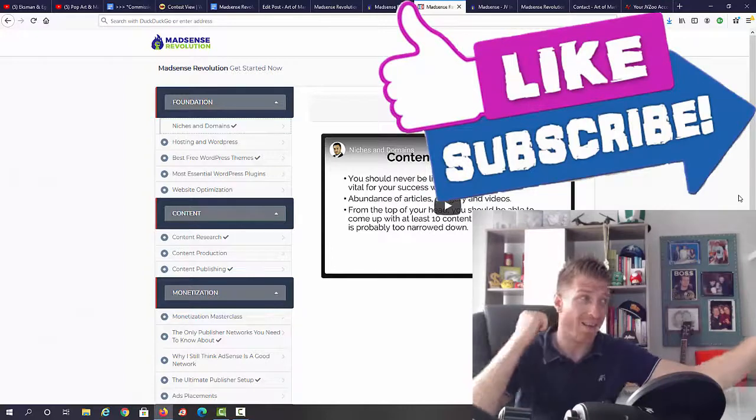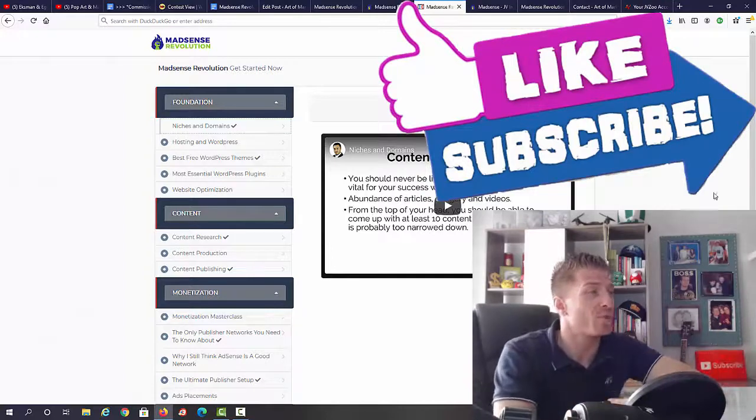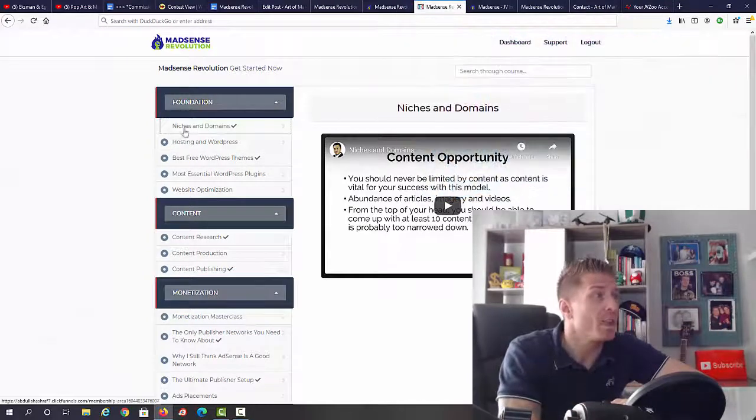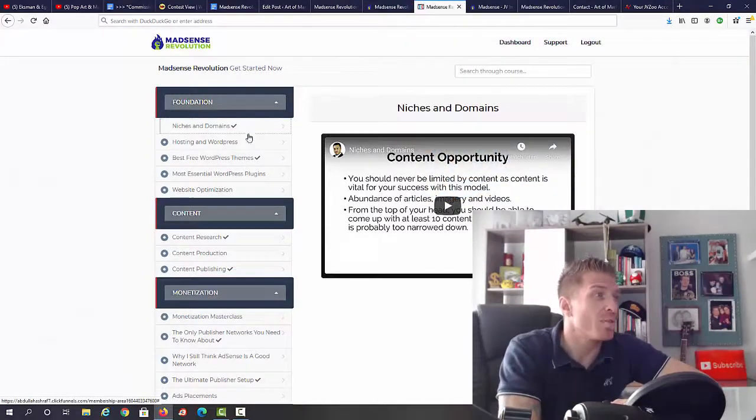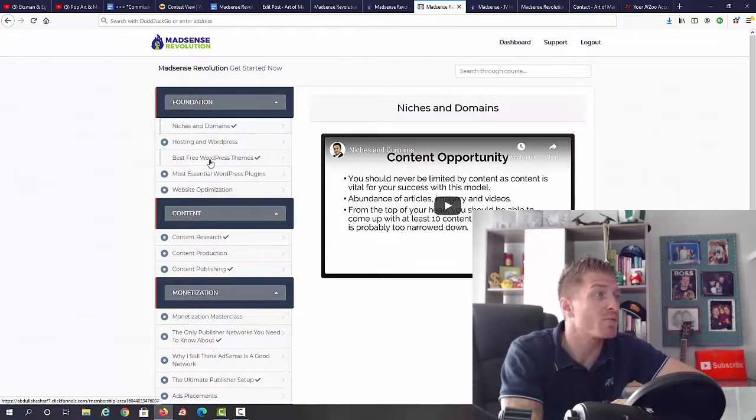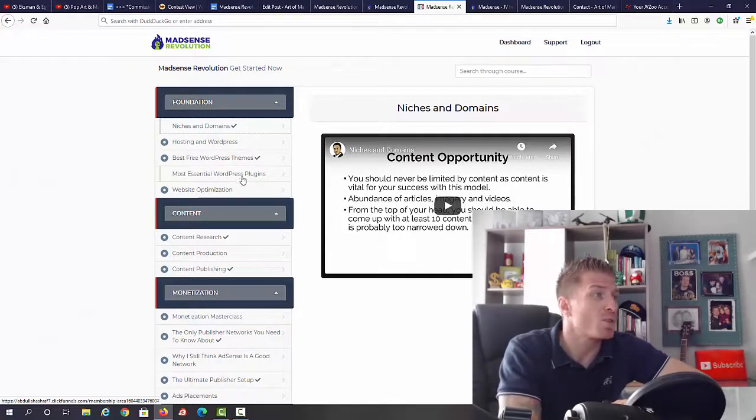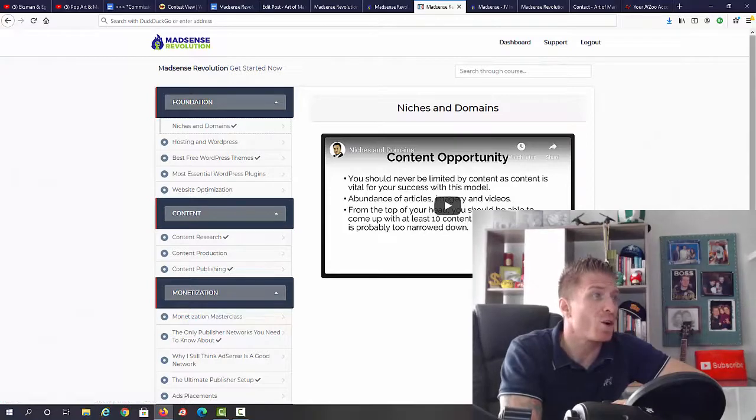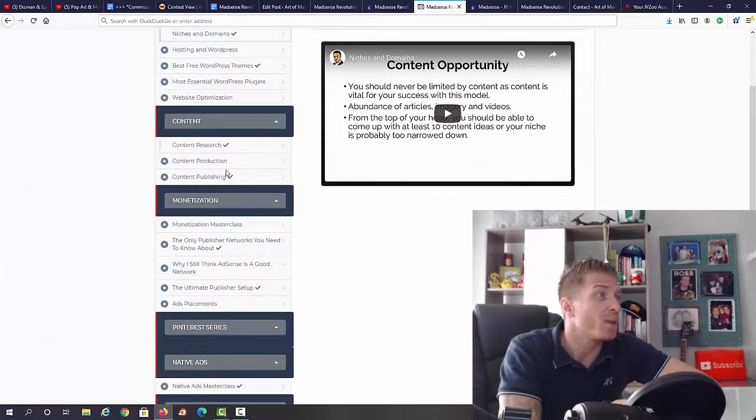First of all, we have the foundation: niches and domains, hosting and WordPress, best free WordPress themes, most essential WordPress plugins, website optimization. Then we have content: content research, content production, content publishing.